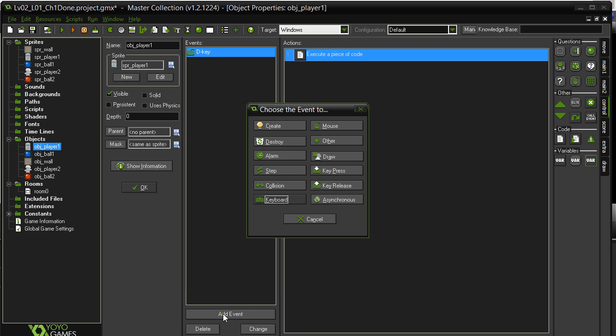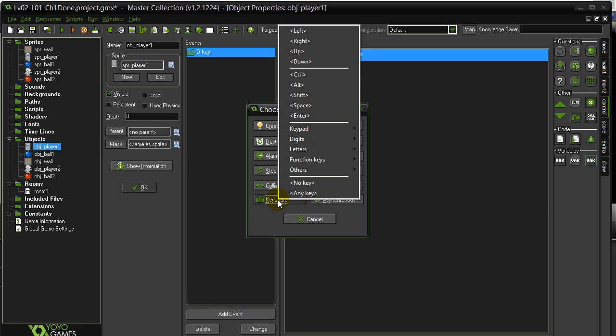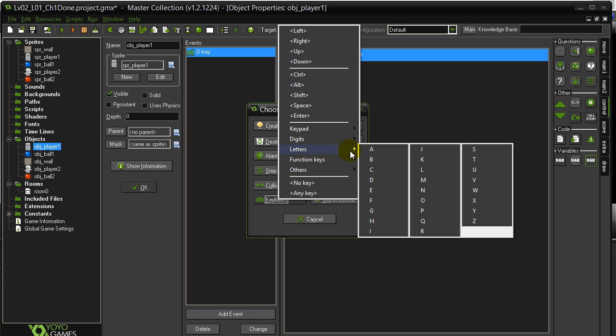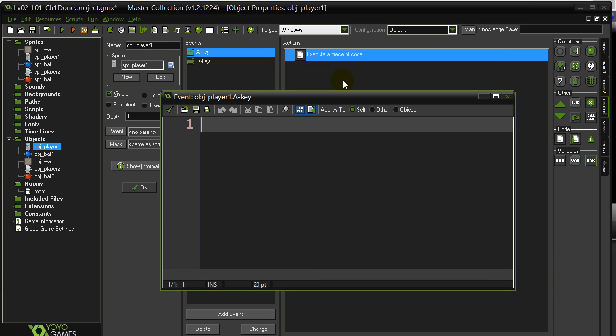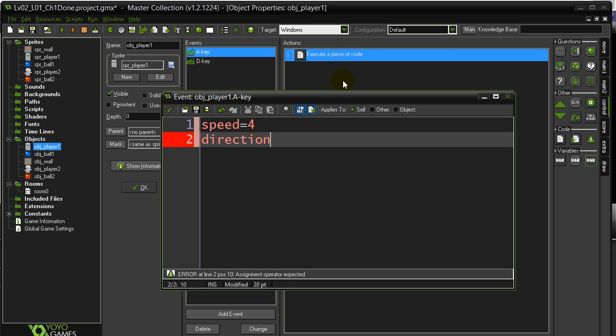Add event. Keyboard keys held down. Letter A. This is left. I'll set the speed to 4 and the direction to 180, which was left.